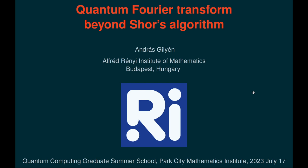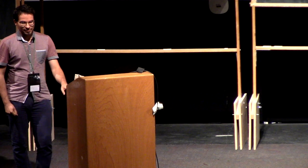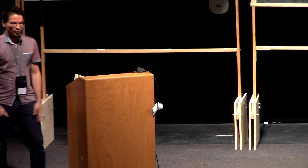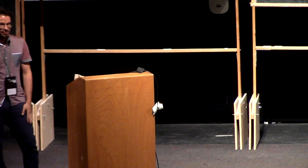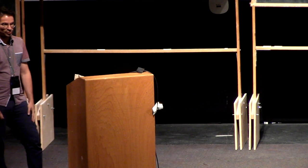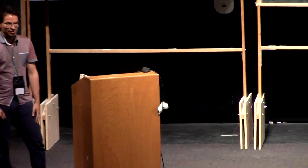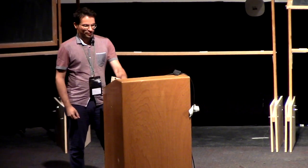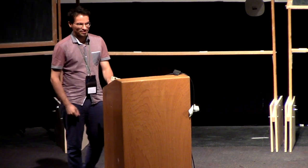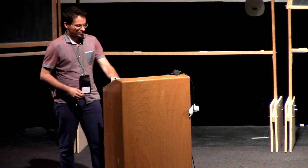This week I will talk about quantum Fourier transform beyond Shor's algorithm. Quantum Fourier transform has lots of applications in quantum computing, and the most well-known application is Shor's algorithm for factoring large integer numbers. I assume that you know that result, and I will tell you everything except Shor's algorithm, which is hopefully covered in your curriculum.